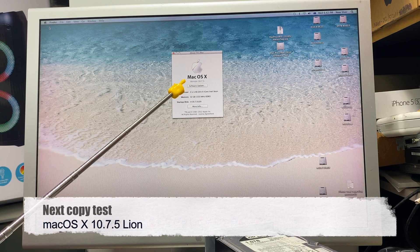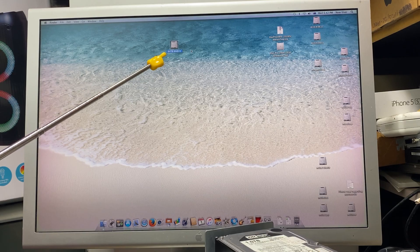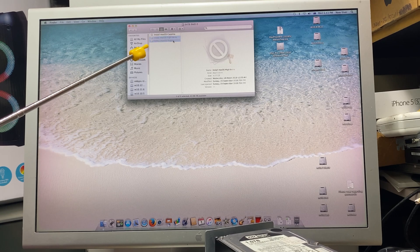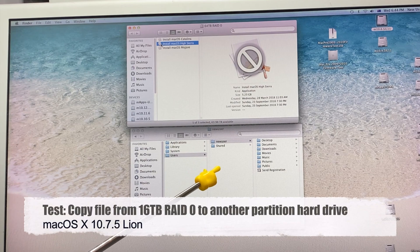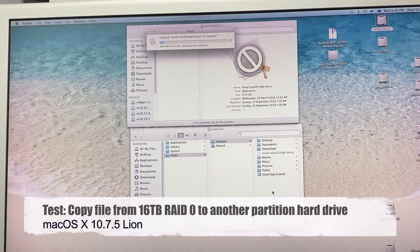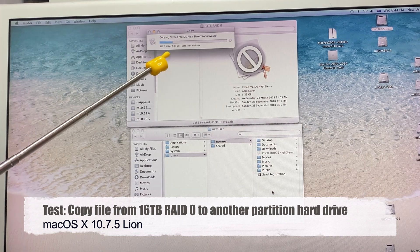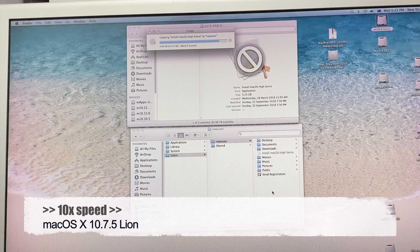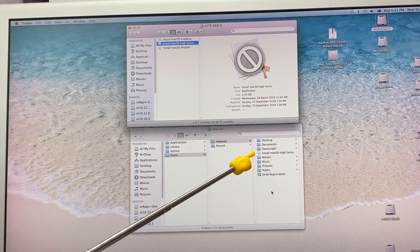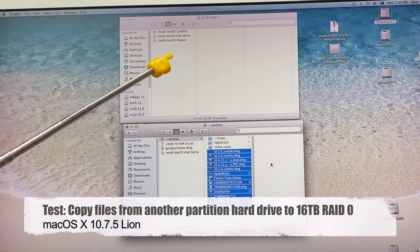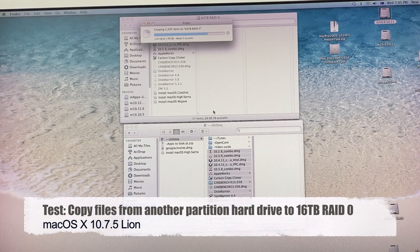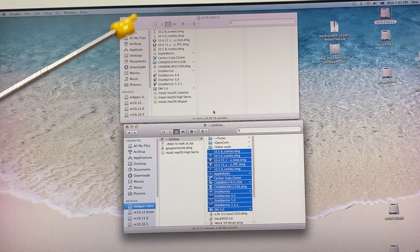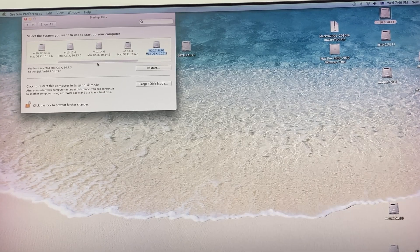I've booted to 10.7.5. I can see the 64 terabyte RAID 0 and all three files again. I'll try and copy this install macOS High Sierra file into my 10.8 partition. And that's copying it really quick. So it copied okay. Can't install it, but it did copy this time. So I'm just going to try and copy these files back to the 64 terabyte RAID 0. That copied okay fine. So it seems at 10.7 upwards it will work okay.